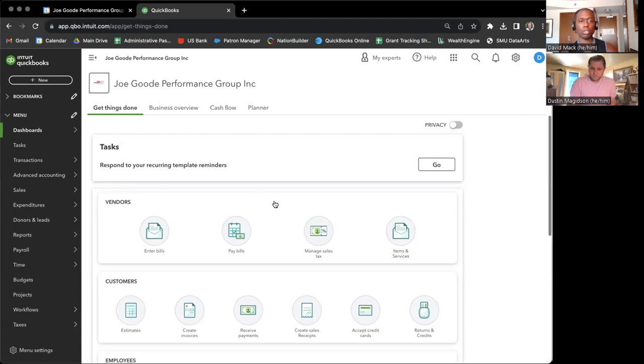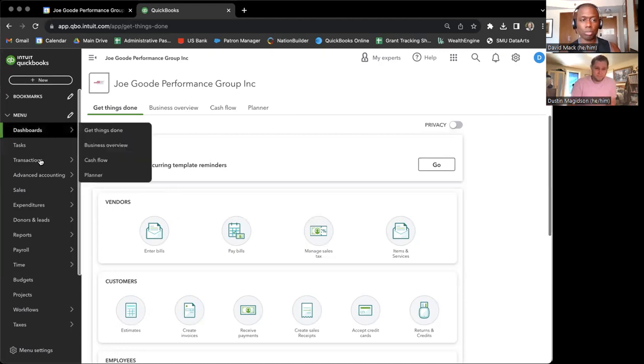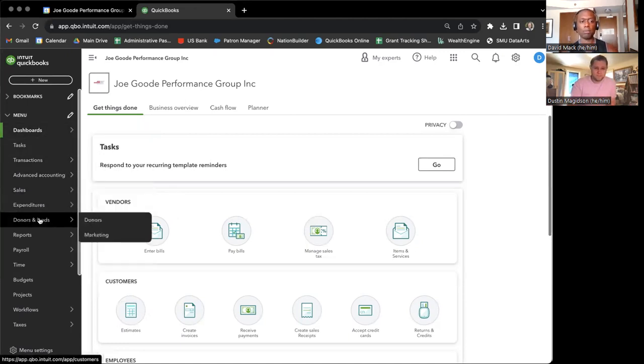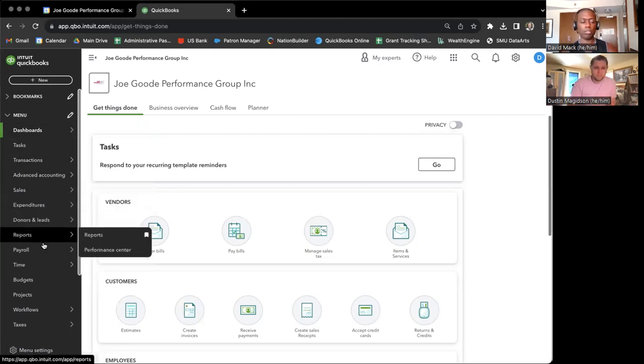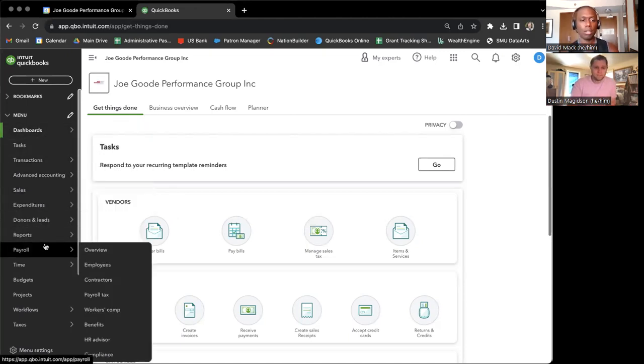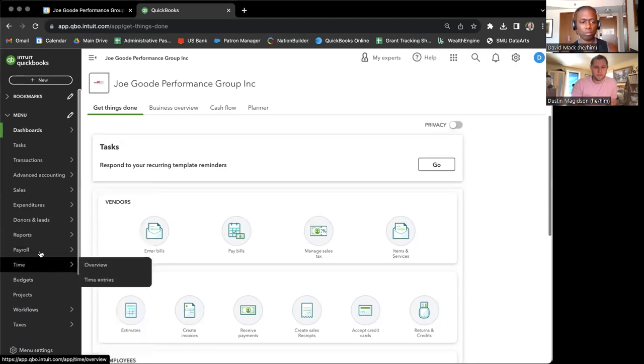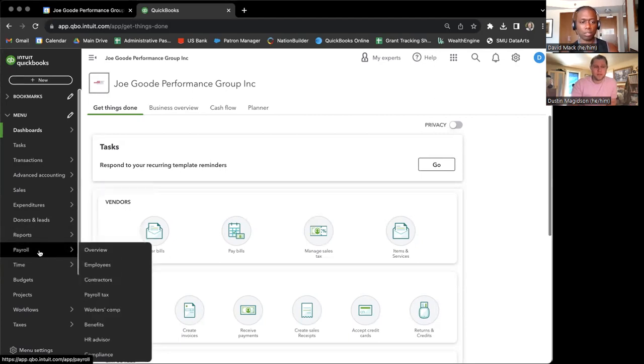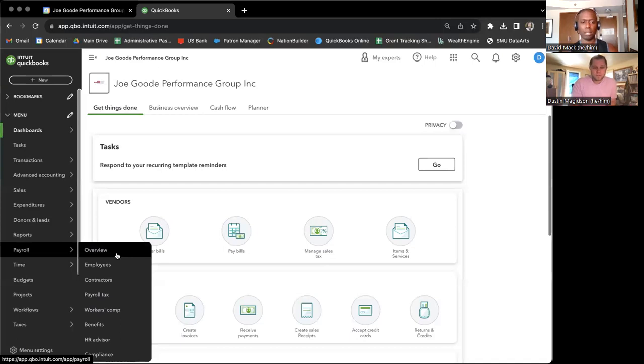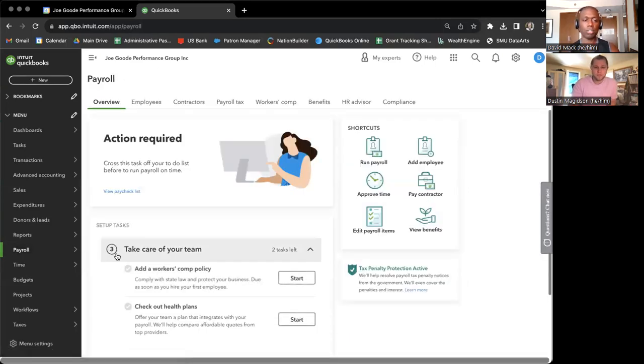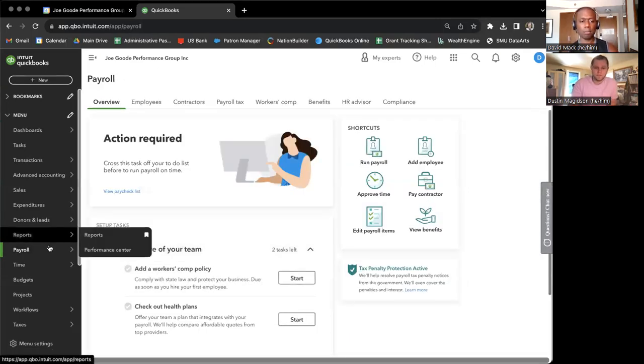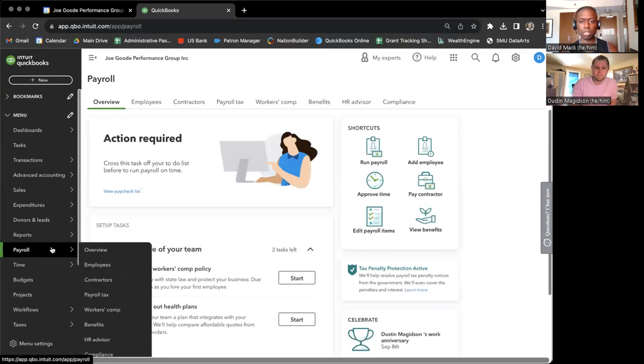Okay, so you go into QuickBooks through your credentials, you have admin access. And Dustin, is it payroll or time? Which one are we clicking on to approve people's? We're going to payroll. Thank you. So you'll see on the left-hand sidebar payroll, click onto that,